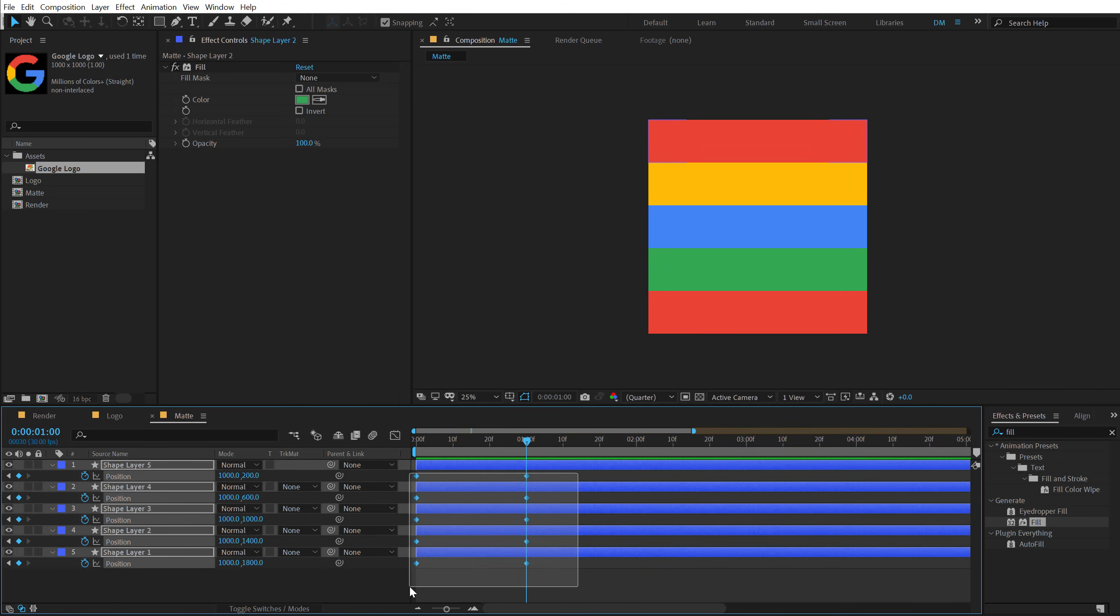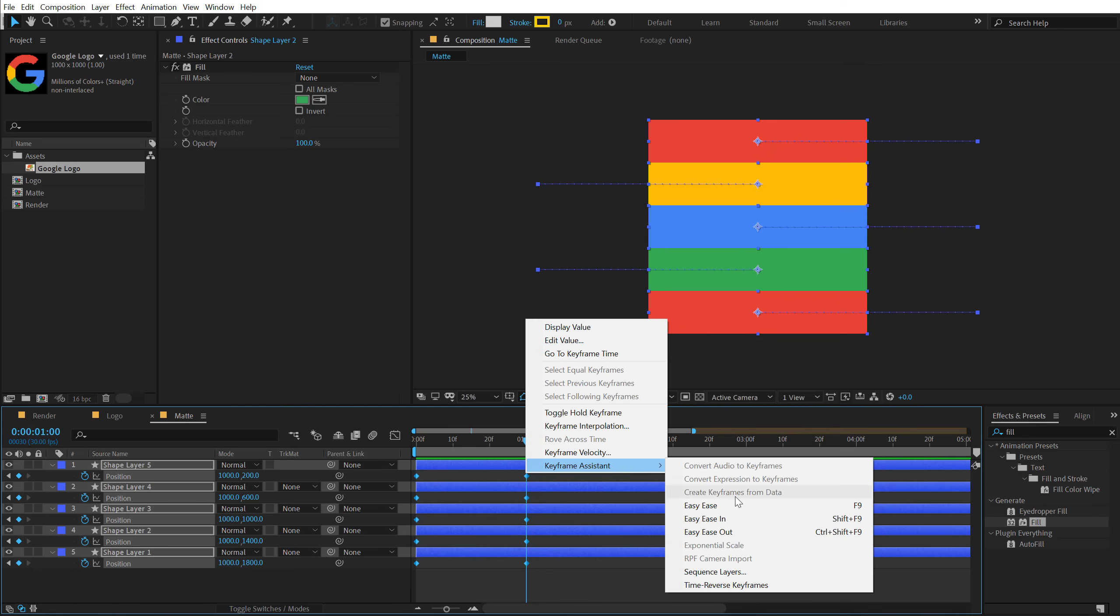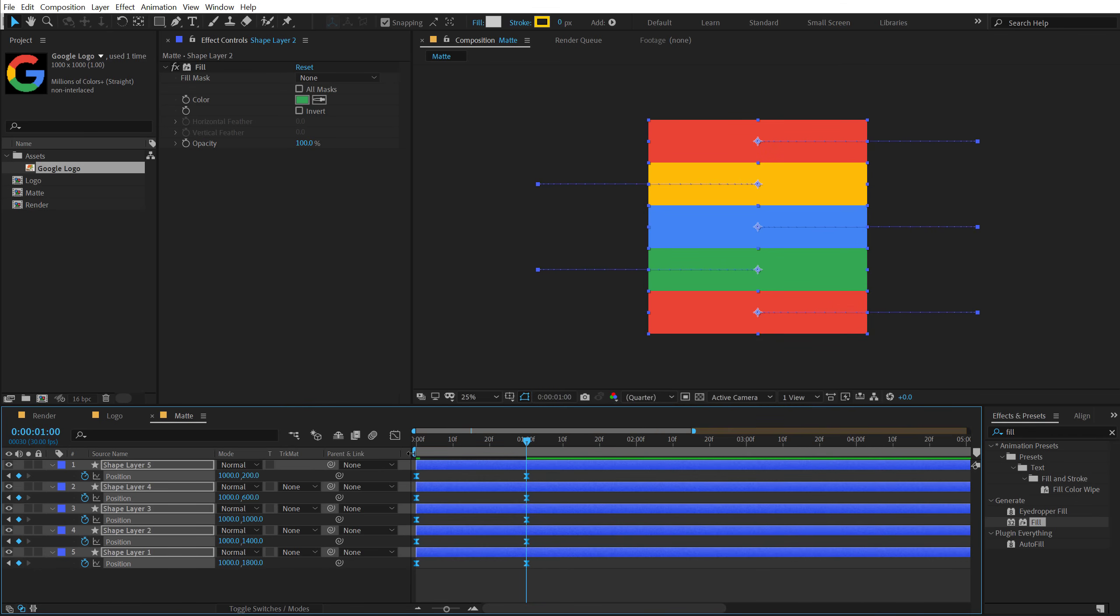Let's select all the keyframes and right click, go into Keyframe Assistant and easy ease the keyframe.